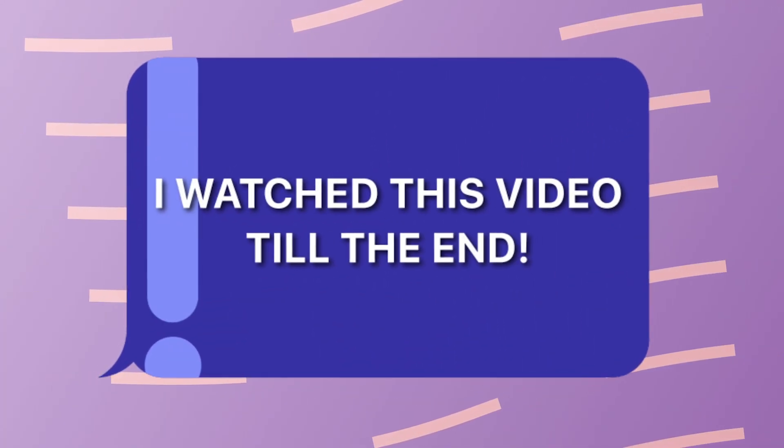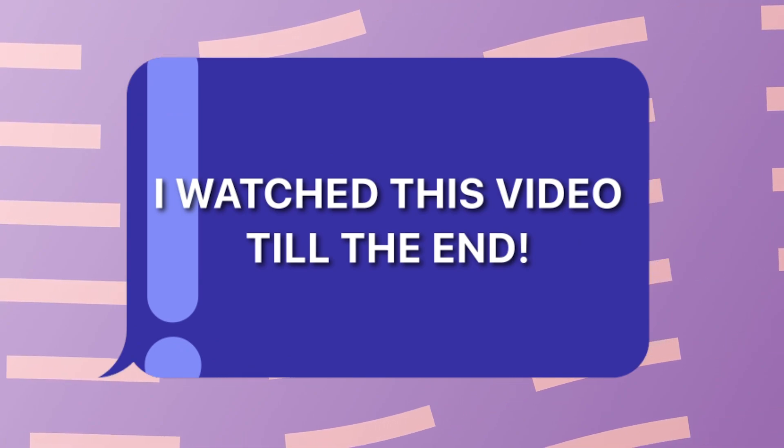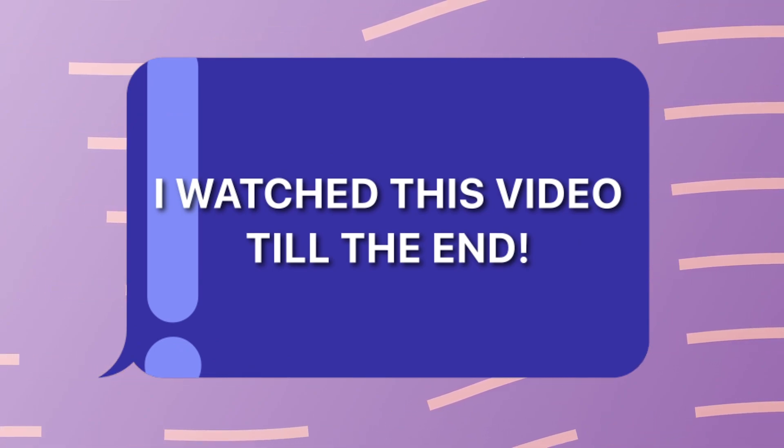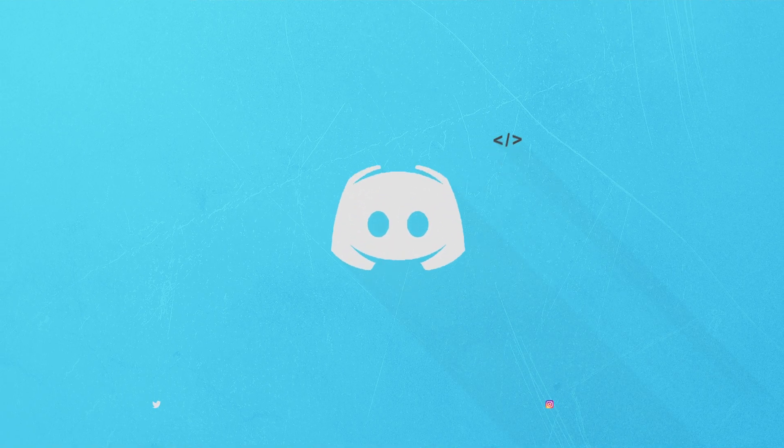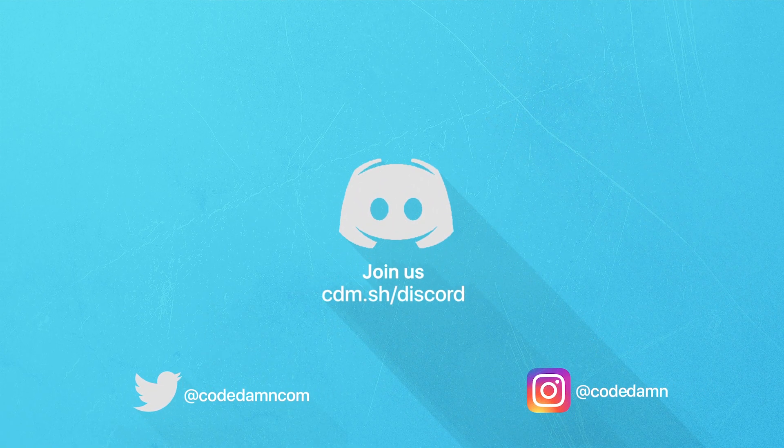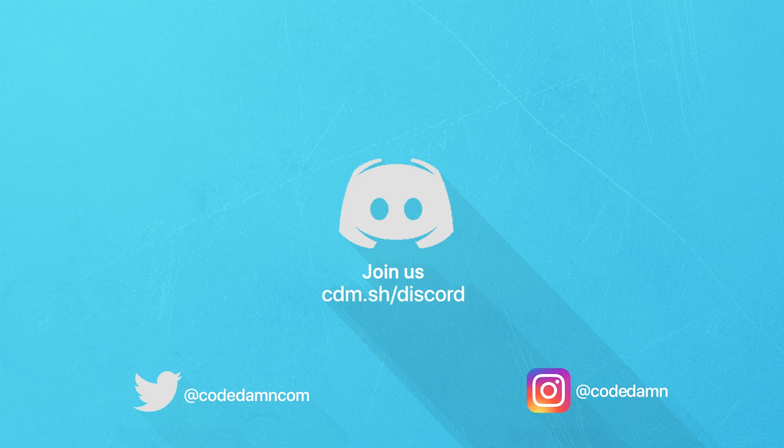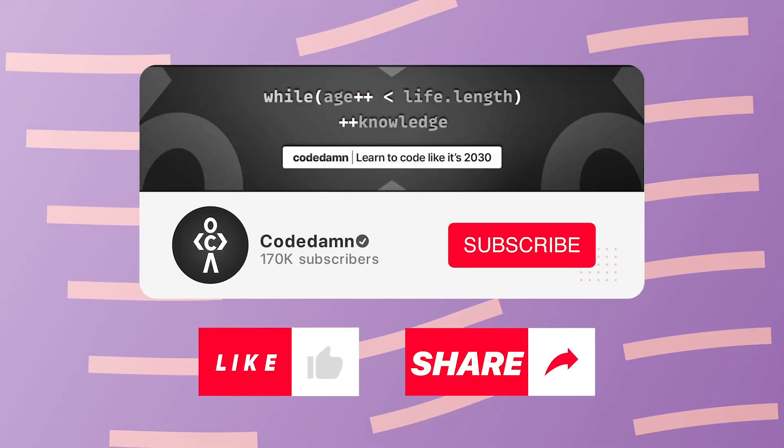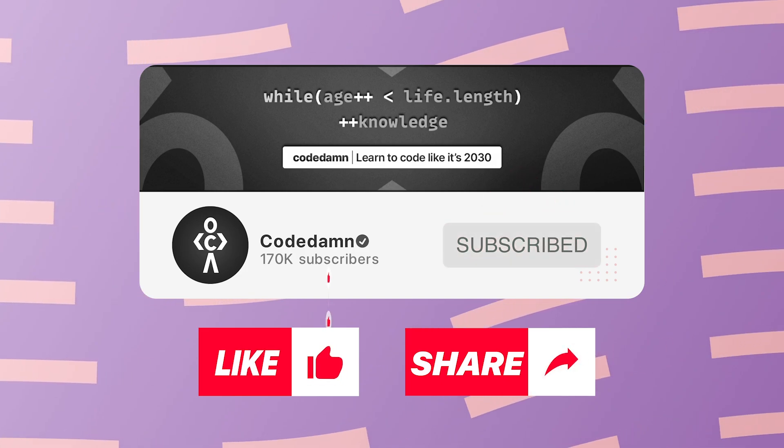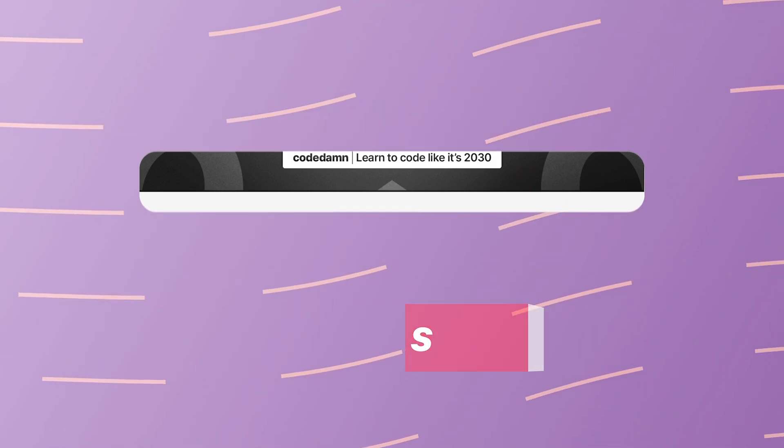If you're still watching this video, make sure you comment down in the comment section 'I watched this video till the end.' Also, if you're not part of Codedamn's Discord community, you're missing out on events we organize weekly. You already know the drill—make sure you like the video, subscribe to the channel if you haven't already, and thank you so much for watching.